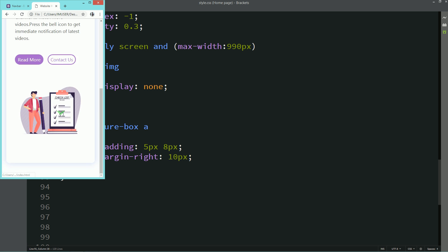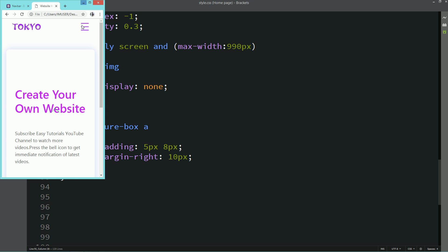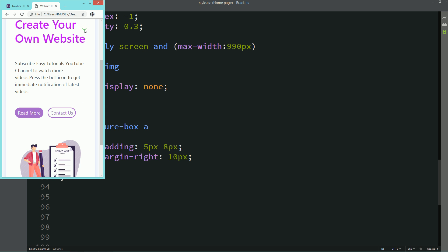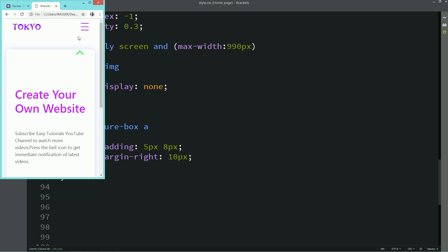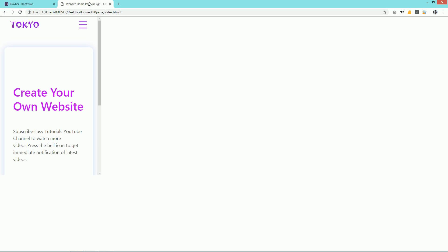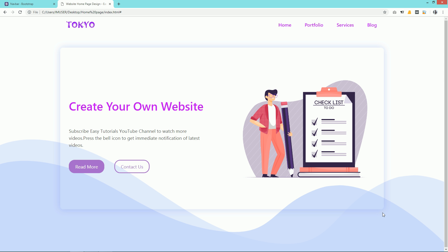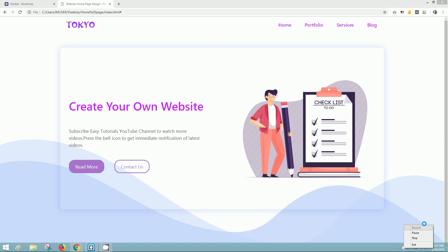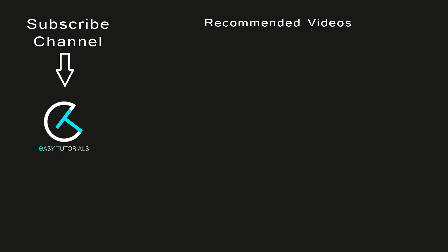Once opened in full screen you can see the wave image as well. You can easily create this kind of web page. If this video was helpful, please like and share it on social media, and if you have any questions you can ask in the comment section. Thank you so much for watching.